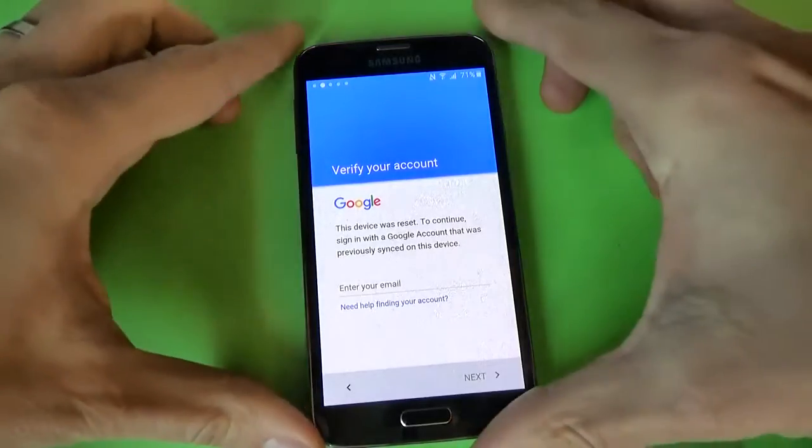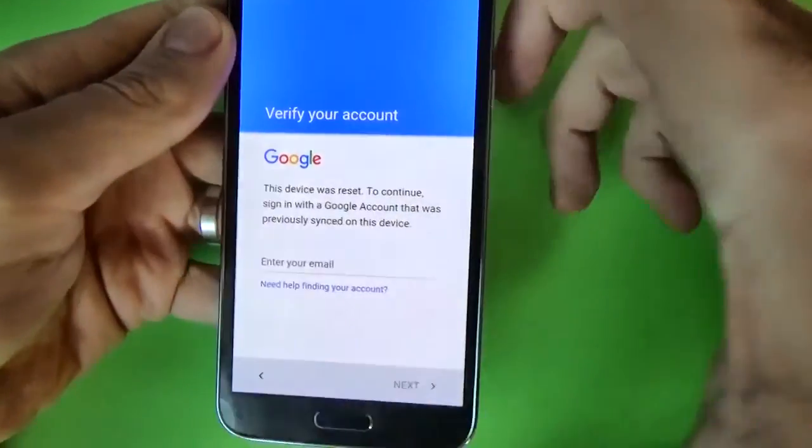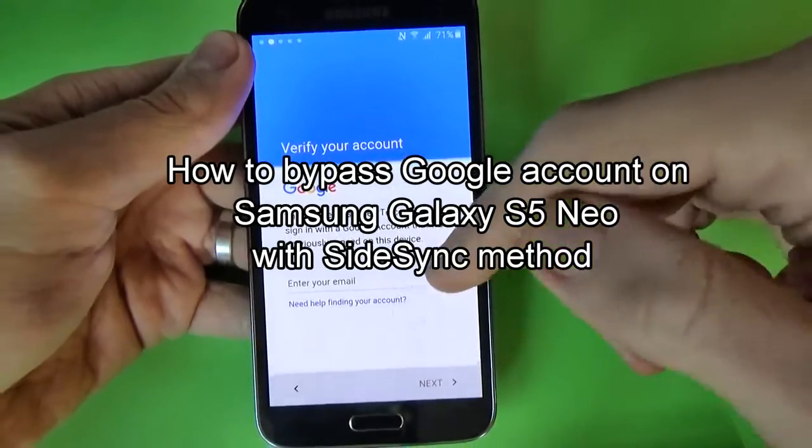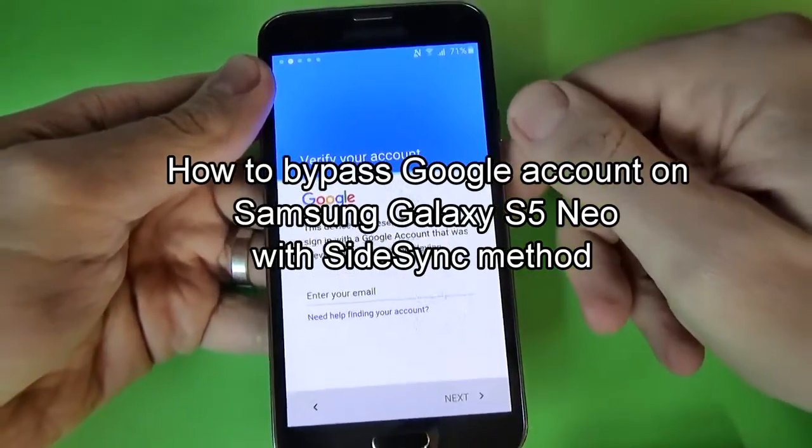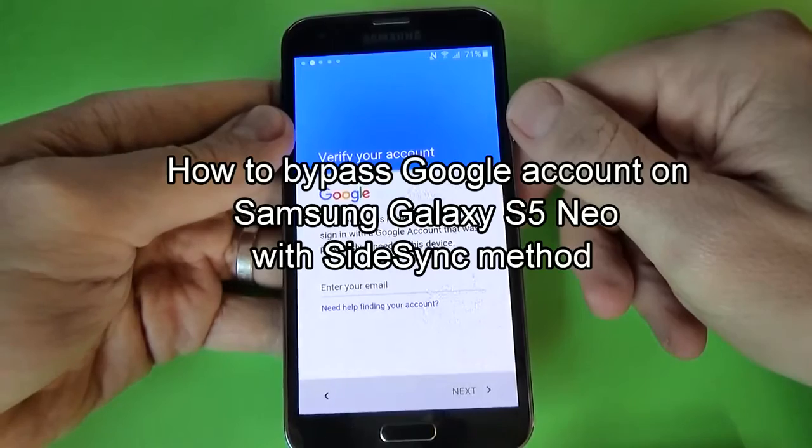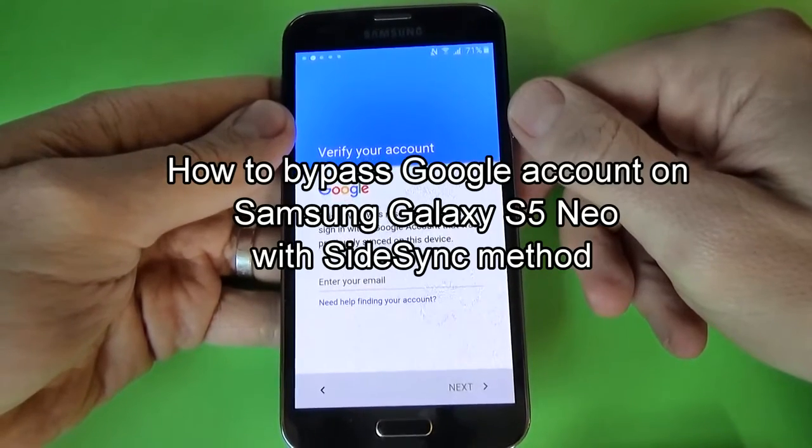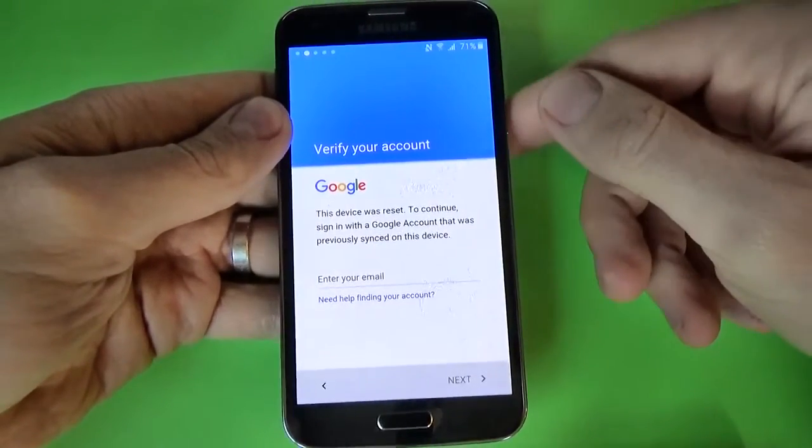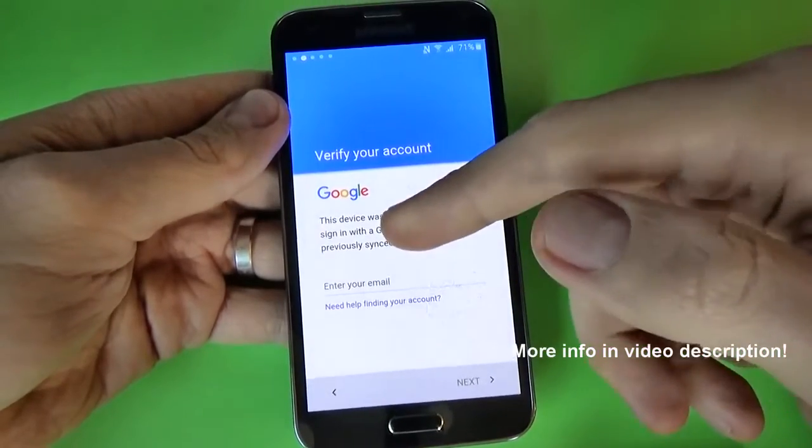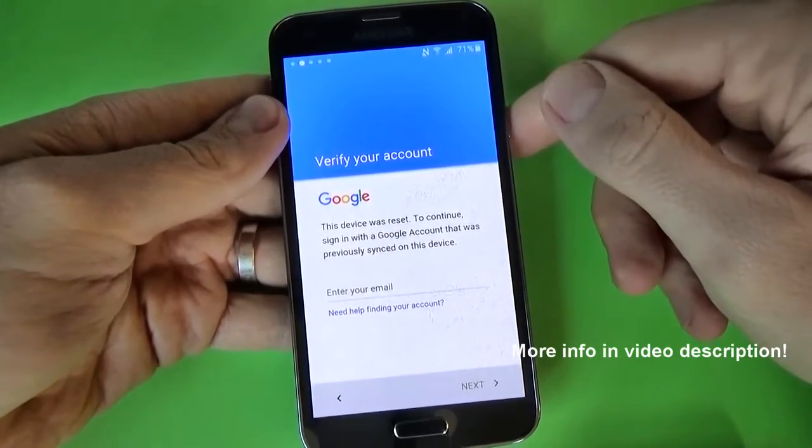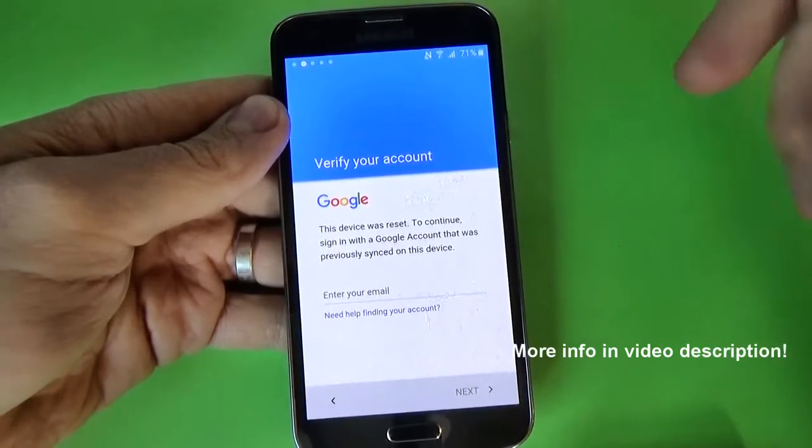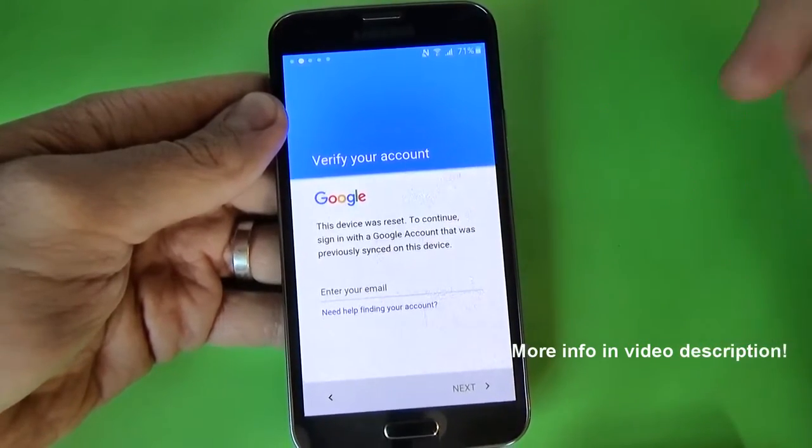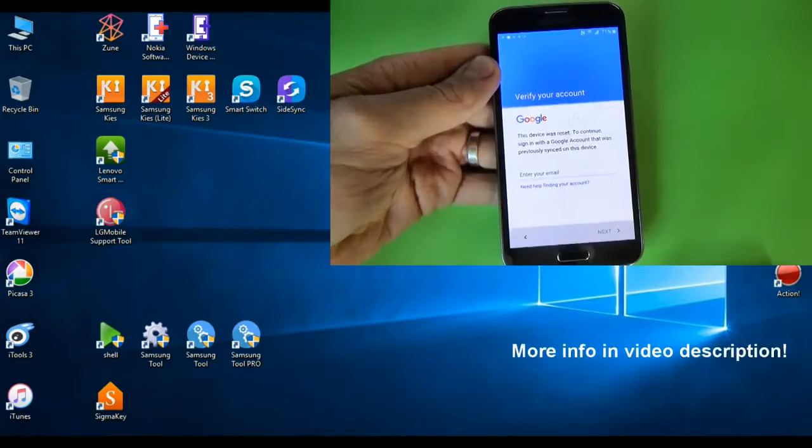Hi guys, in this tutorial I want to show you how to bypass or remove the Google account on Samsung Galaxy S5 Neo with Sidesync application. You can use this method if you get the message 'this device was reset, to continue sign in with a Google account that was previously on this device.'